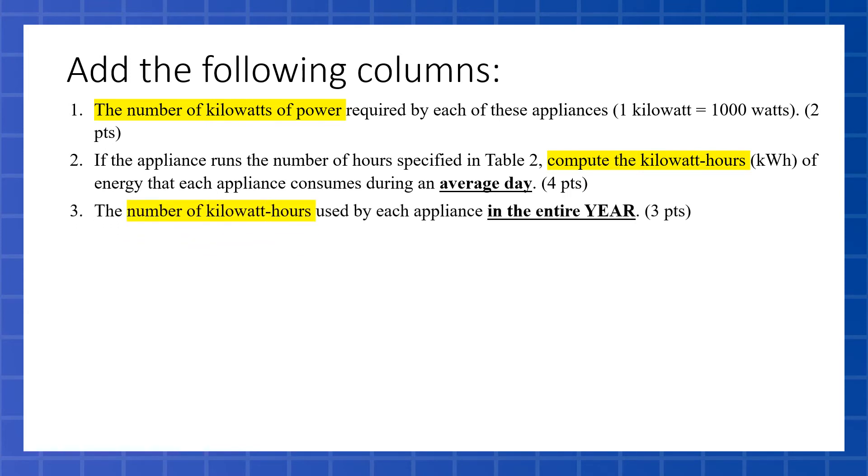Then we're going to have a third column that we're going to add, and this one is kilowatt-hours in the entire year. So you're going to have to normalize that for the entire year based on an average day. We have that, but we're going to need to multiply that by the number of days in a year.